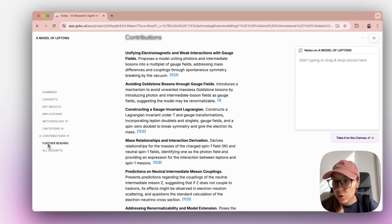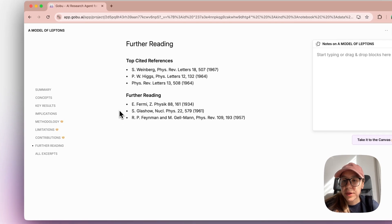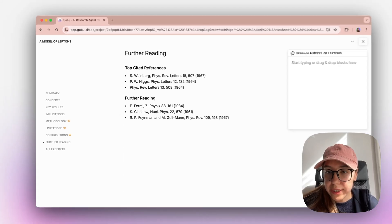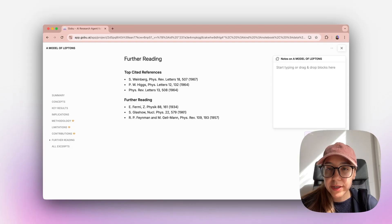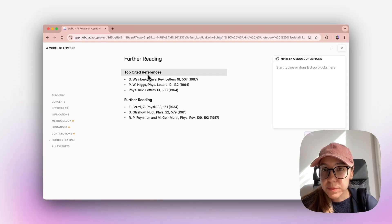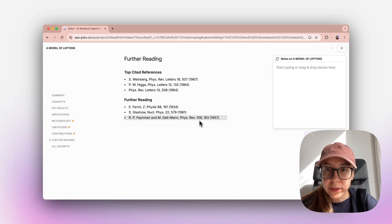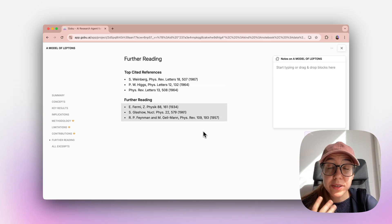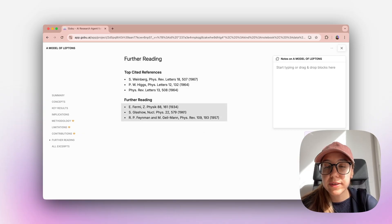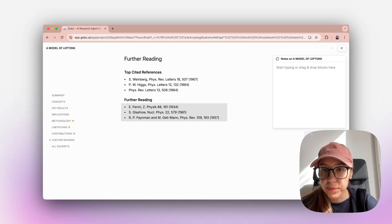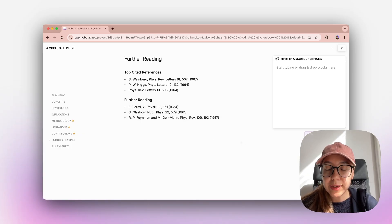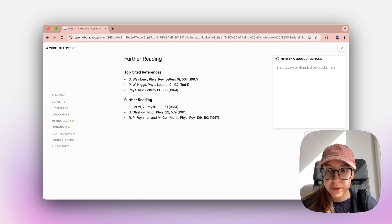Then you can go to further readings. The further readings are taken from the article itself. The top cited references are what studies that this article referred to the most. And further readings shows which articles from the reference list you should read first if you would like to read more on this topic.